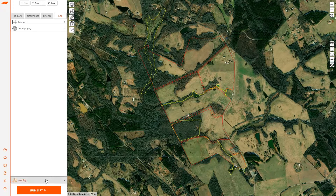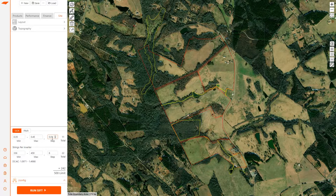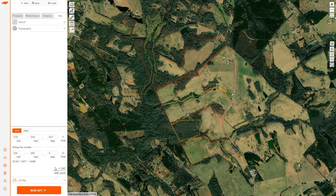It's almost time to run SIFT. I'm going to open the config menu and refine my final configuration parameters. I have GCR from 0.35 to 0.45 at a 0.01 step, giving me 11 total. You can also adjust this to pitch if you prefer that definition. Strings per inverter define the DC-AC ratios being evaluated — in this case 336 to 459 at a step of 6, so 22 total. These two values multiplied give us 242 configurations, and I'm going to click run.